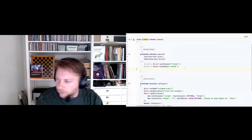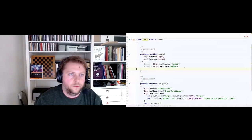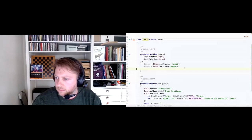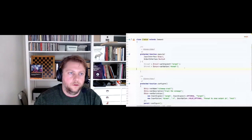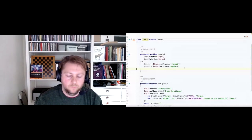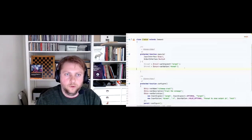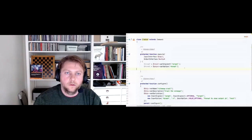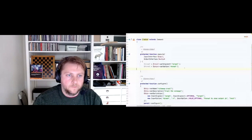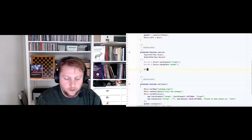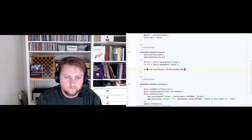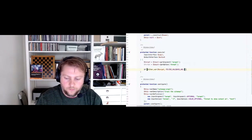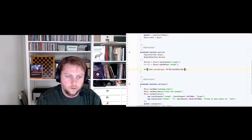Now we want to crawl the given URL. We're going to use dependency injection here and use the Magento curl client. We initialize the property, and we only want to run the curl command if the target is an actual URL, so we'll use filter_var on the target with the FILTER_VALIDATE_URL rule. Then we use curl->get with the target.